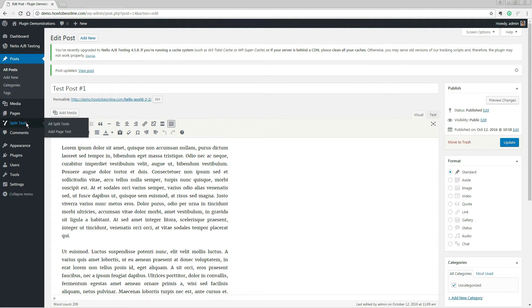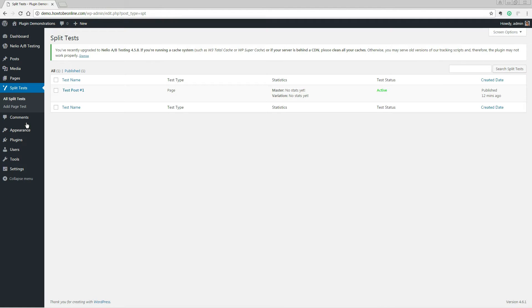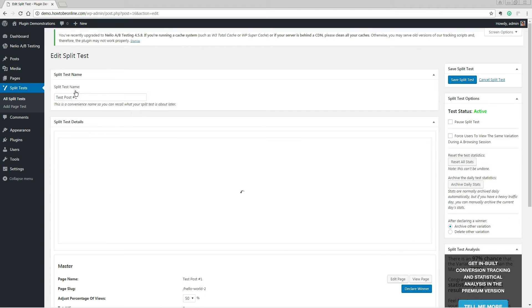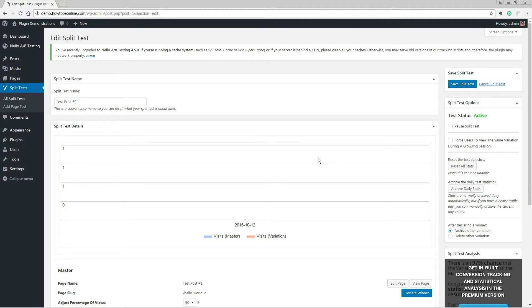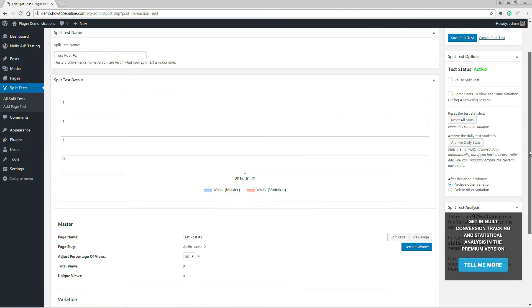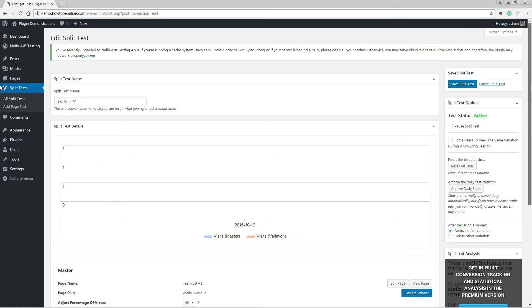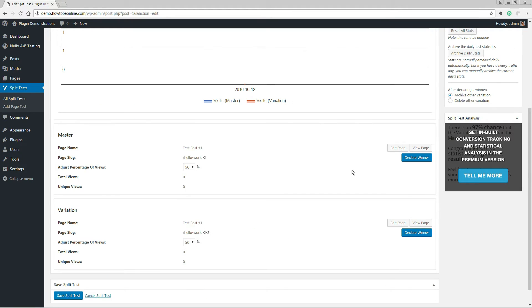Finally, navigate to the Split Test tab and select the test that shares its name with your pages. From this screen, you can monitor how your test is proceeding, pause it, reset its stats, and declare the winner once you have collected enough information.